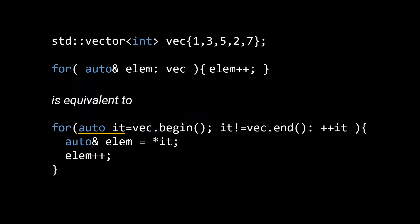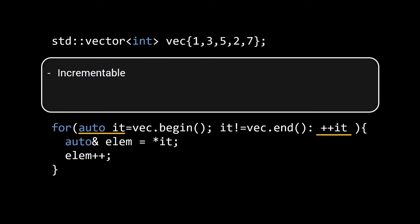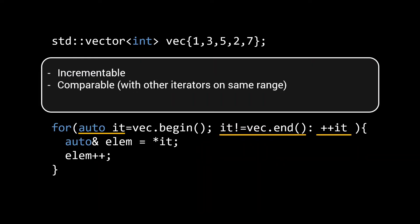In this snippet we can now clearly see the minimal operations that any iterator should support. It should be possible to increment an iterator, to actually do your iteration. Iterators should be comparable to each other, assuming they're defined on the same range. And lastly, the iterator can be dereferenced to access the element it is pointing to.